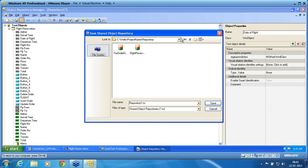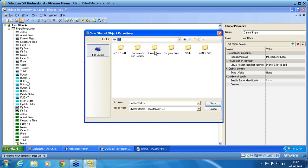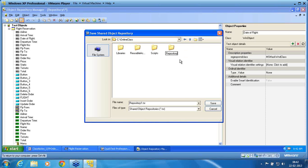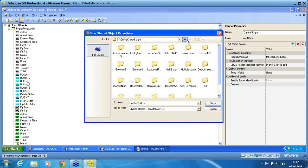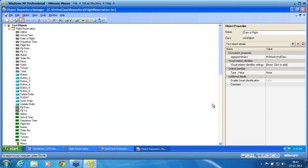Usually the repositories have to be in a separate folder of the framework. So I go to our framework folder 'Online Class', and inside it I create a folder called 'Repository'. Inside the repository folder, I save the file as 'Flight Reservation'. So 'FlightReservation.tsr' is the shared repository created.